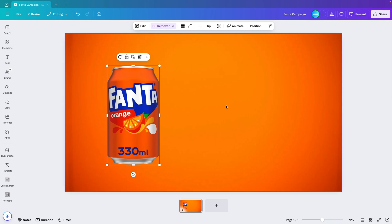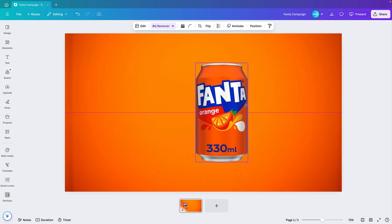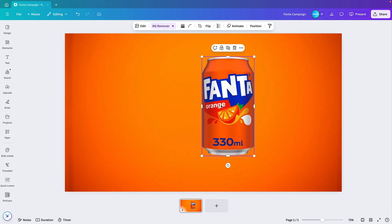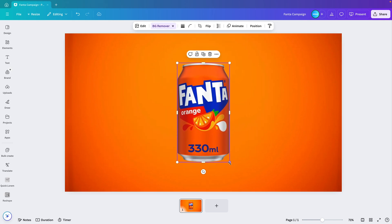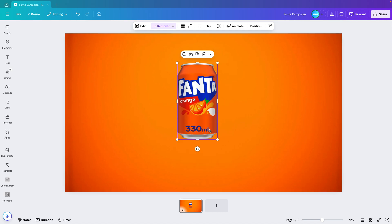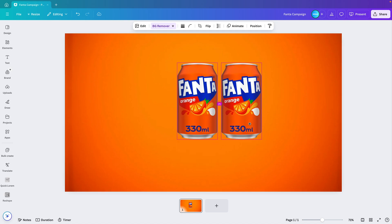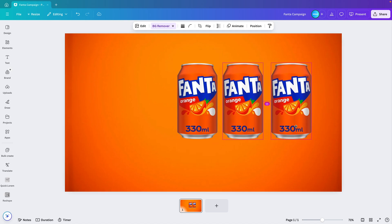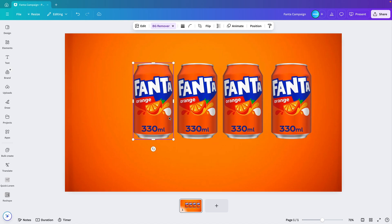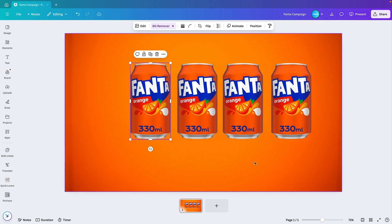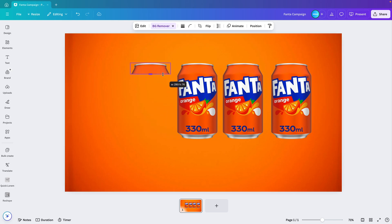Next I'm adding a product to this page — in this case a can of Fanta — and placing it in the center. I'm scaling it down a bit and creating multiple copies so that we have four next to each other, or however many you want. Then on the first one I'm going to crop it so that we only have the top available.